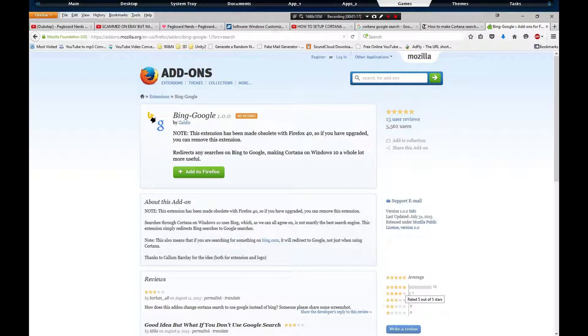I'm a Firefox man. But anyhow, you just click Add to Firefox and that's it.